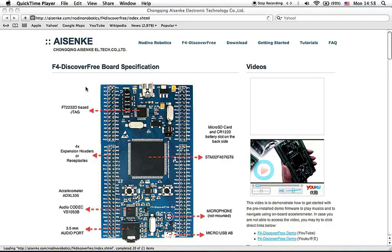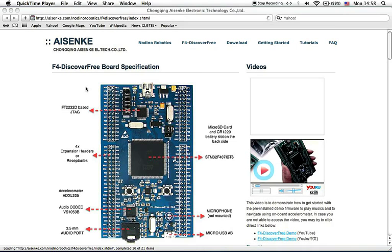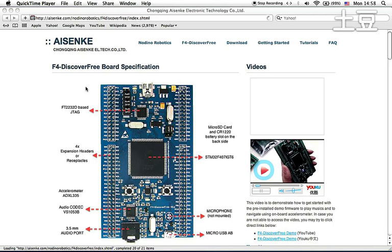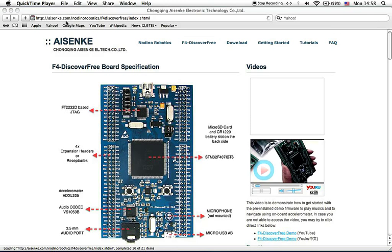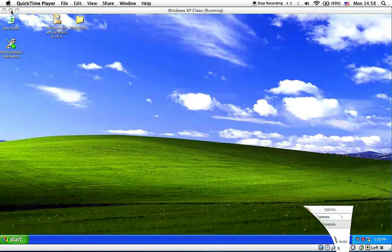Hello and welcome to F4 Discover Free video tutorial. In this tutorial, we are going to install IAR plugin for F4 Discover Free so that you can debug and program it using IAR Embedded Workbench on Windows. If you want to know about F4 Discover Free, you can visit our website at www.aisnk.com/notinrobotics/F4DiscoverFree. So let's get started.